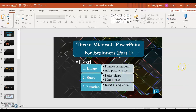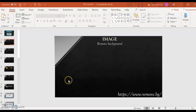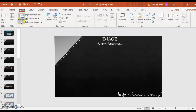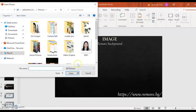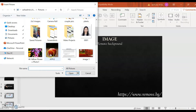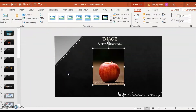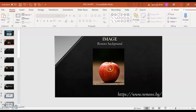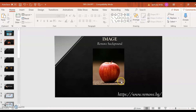This is your PowerPoint interface. We will insert an image to this slide. Go to Insert, then Pictures, Browse, and select your picture. I want an apple. Click on the apple and then Insert. Now, you have the image of an apple with a background, but you want to remove the background. So, how can we do this?